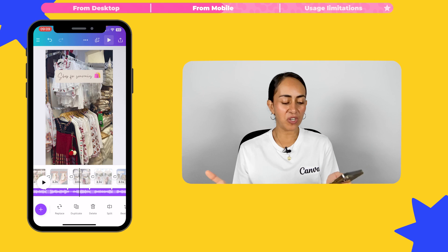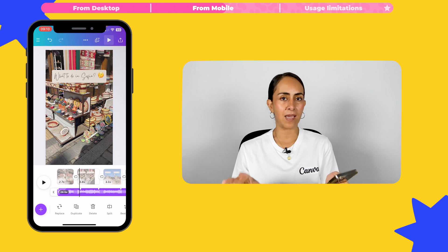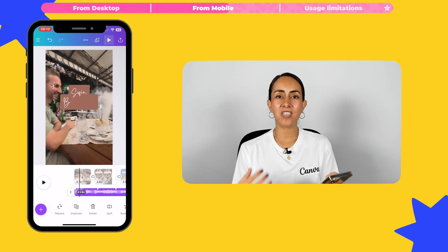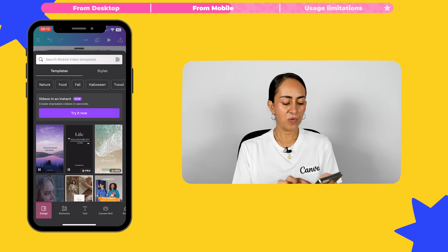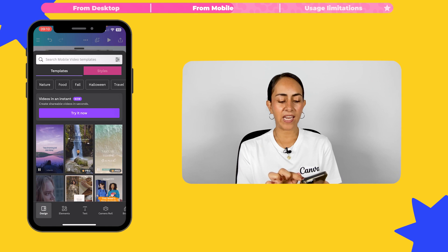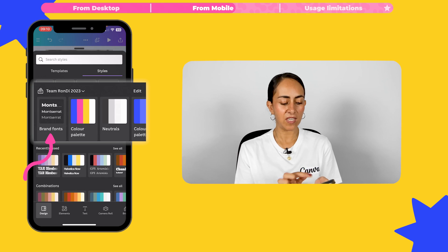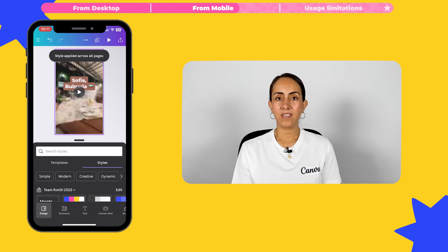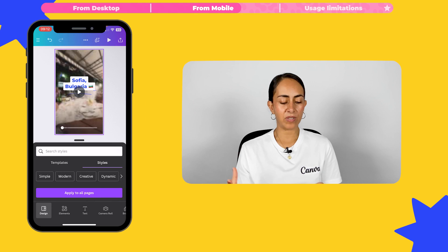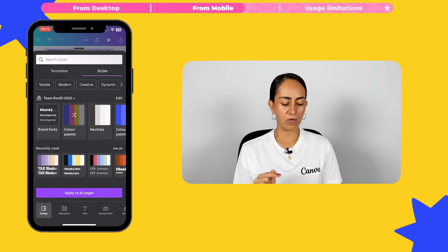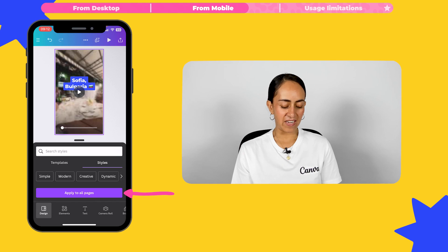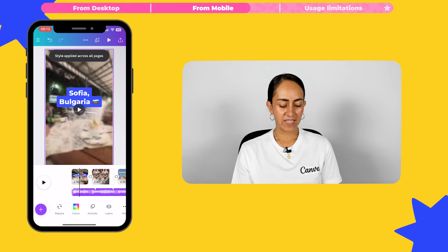This is going to save us a lot of time. From mobile we have exactly the same features as on desktop — transitions, captions, and music. If you want to change the colors and fonts to your branded ones, go to the plus icon, make sure you're under the Design tab, and select Styles at the top. Tap two times on Brand Fonts and then select Apply to All Pages. Then tap two times on Color Palettes. If you don't like the color combination selected, you can tap the shuffle icon to discover a new color combination. Select Apply to All Pages when you're happy with the result.